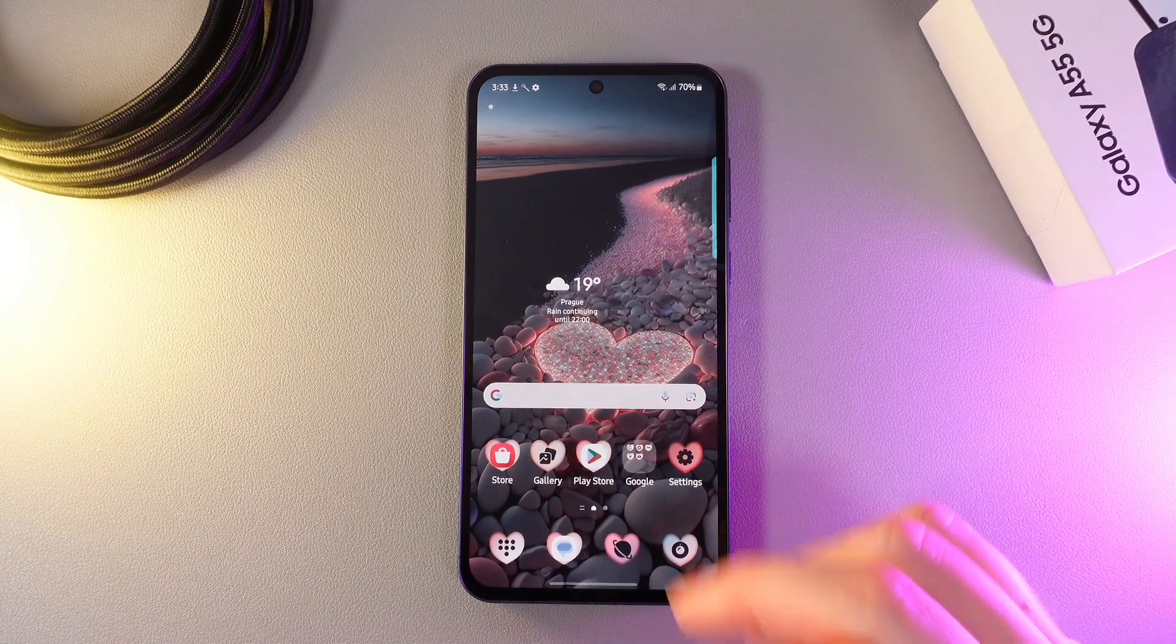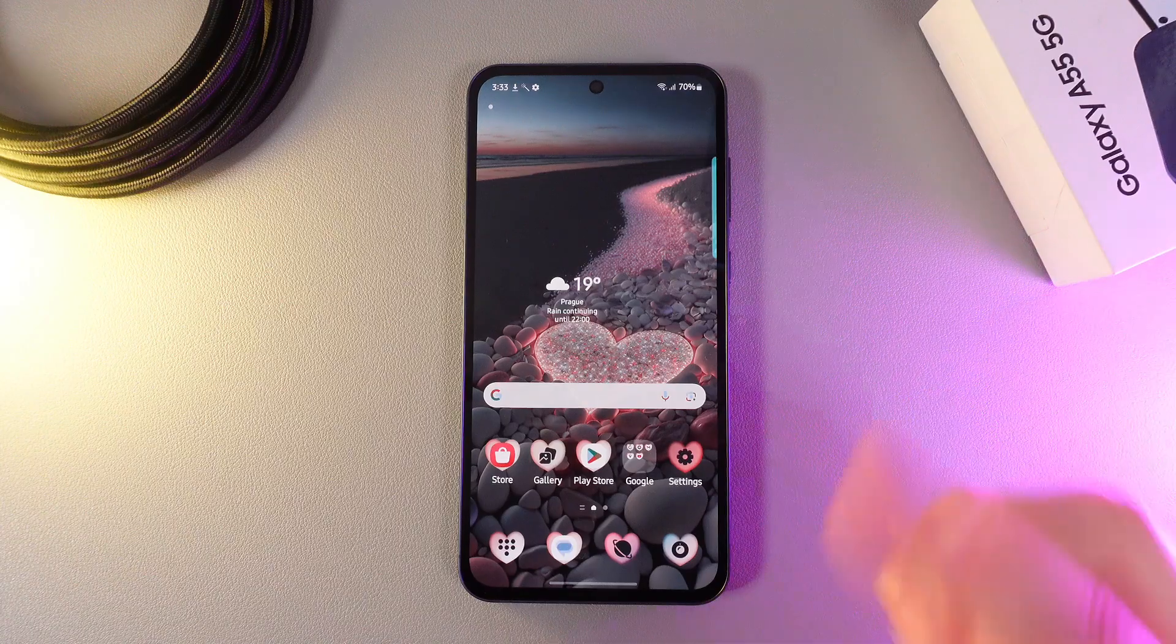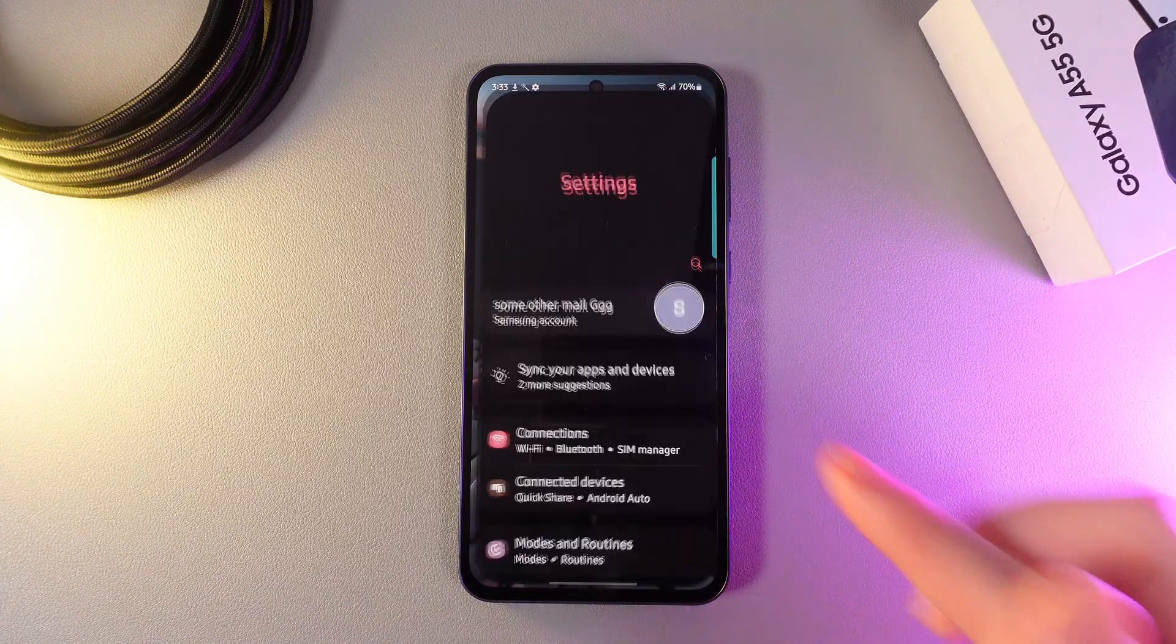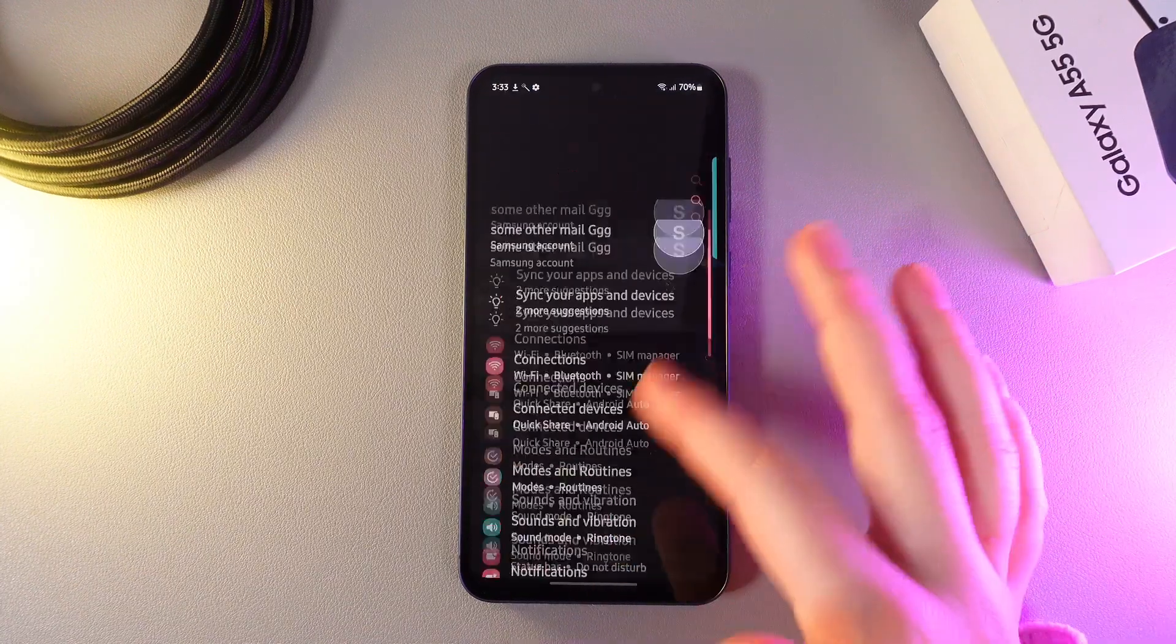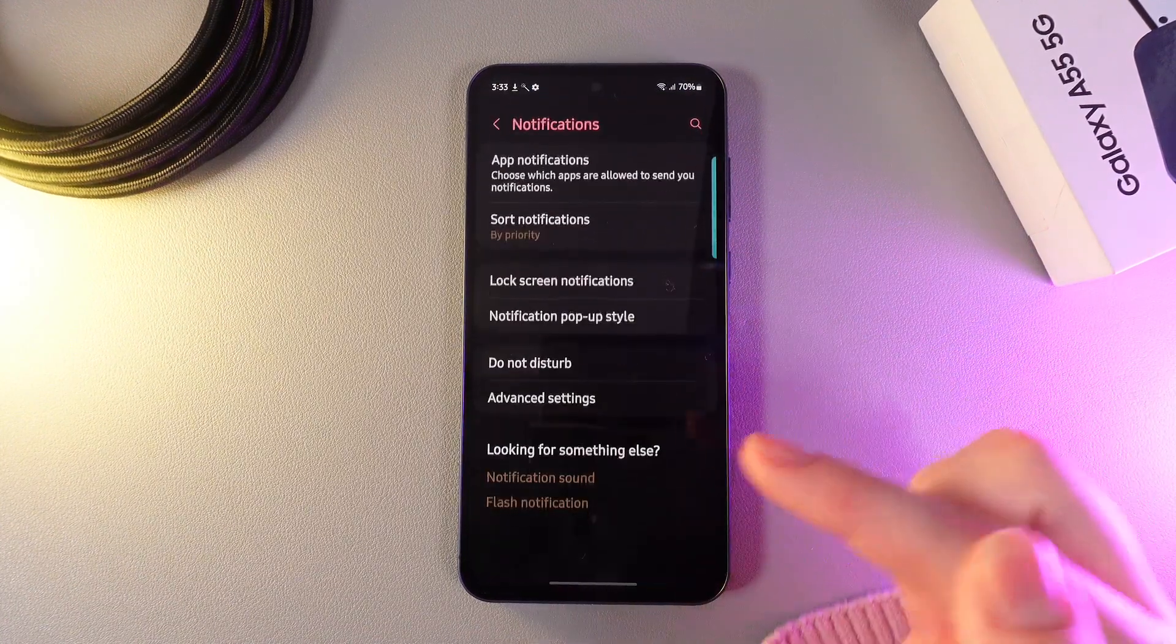As a first step, let's talk about edge lighting. For that, we need to go to settings, then find the tab named notifications.